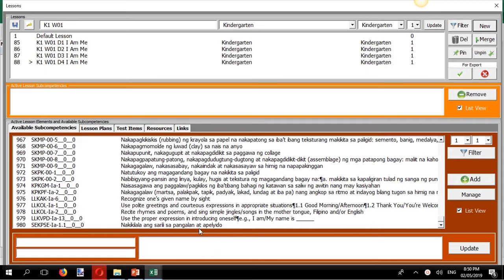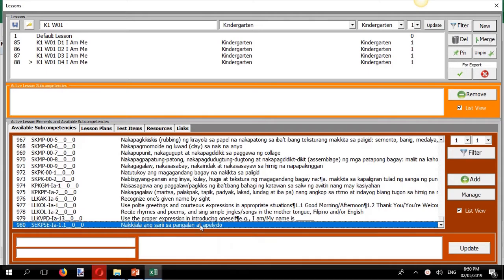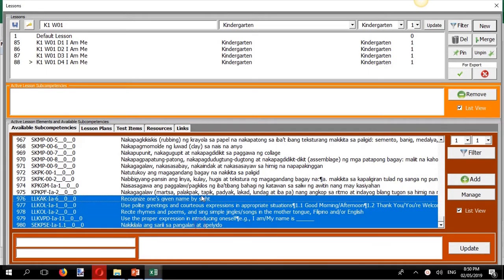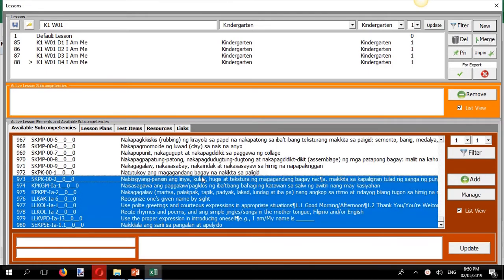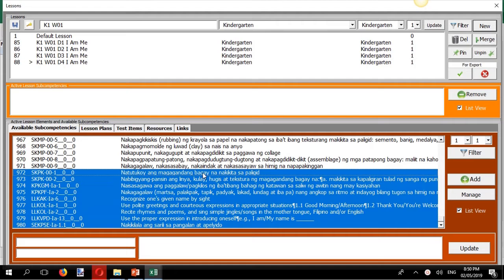So, this is how you get it done. First, select the competencies you want to include in your lesson.